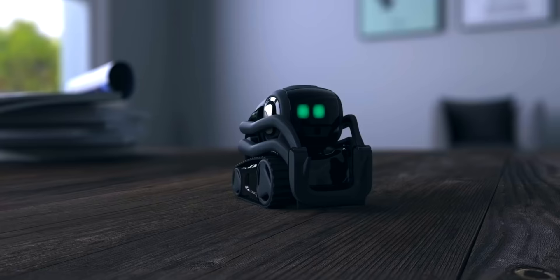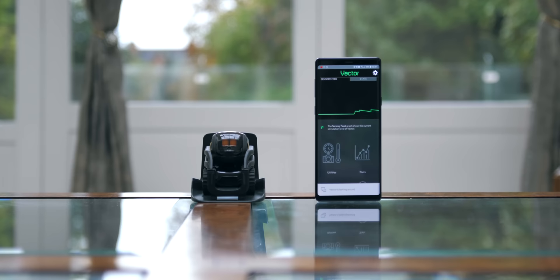Now, this is all well and good, but what does Vector actually do? For this, let's take a quick look at the app.